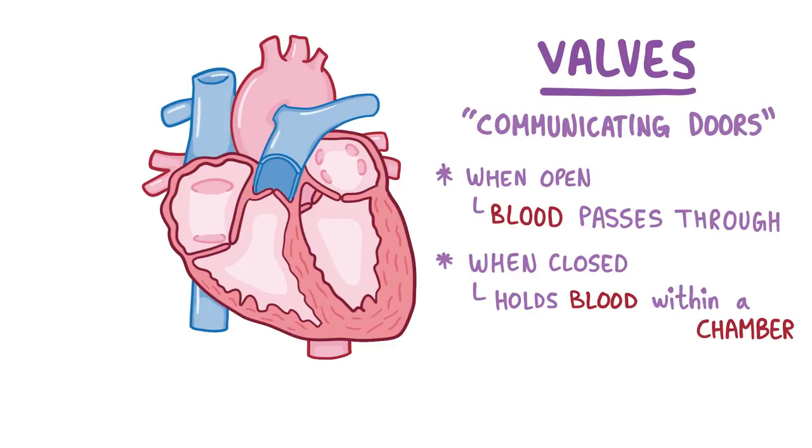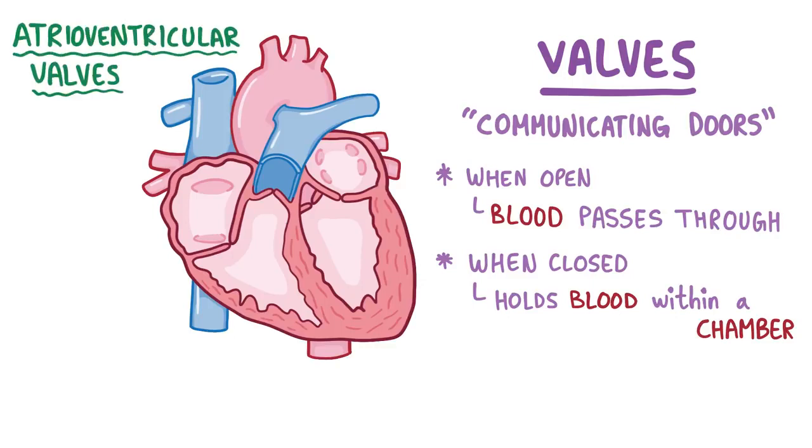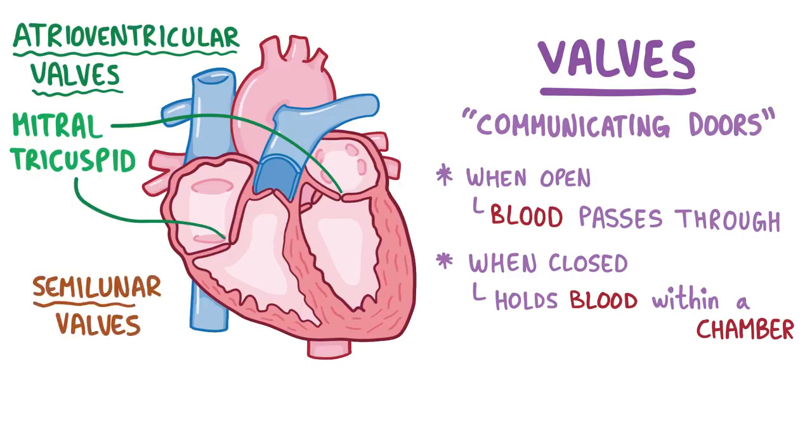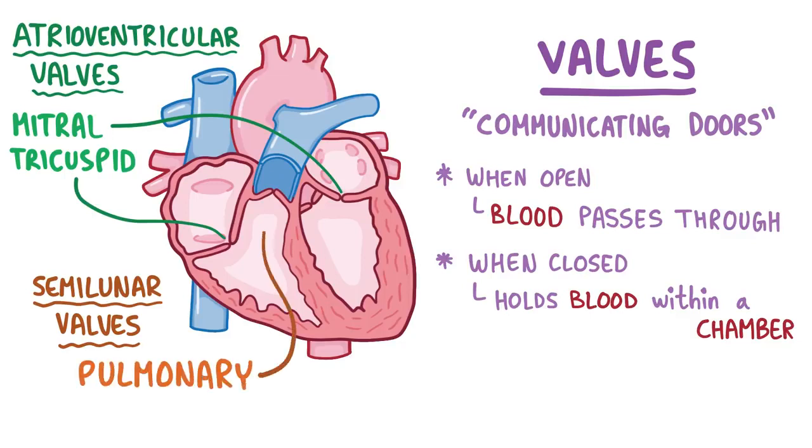So in total, our heart has four valves: two atrioventricular valves, which separate the atria from the ventricles and are the mitral valve on the left side and the tricuspid valve on the right side, and two semilunar valves, which separate the ventricles from the large arteries coming off of them and are the pulmonary valve on the right side and the aortic valve on the left side.